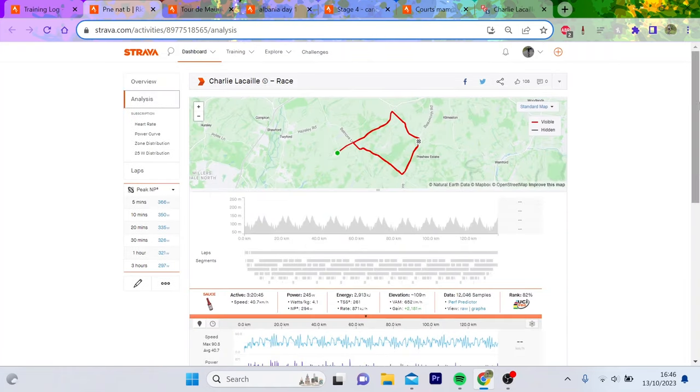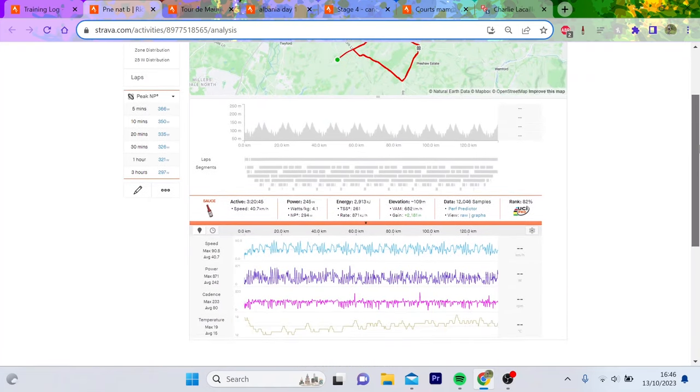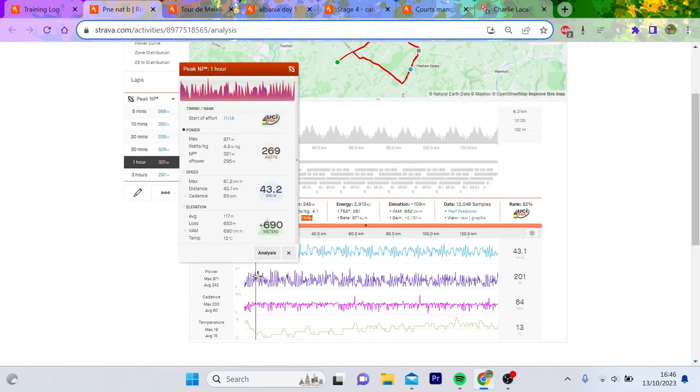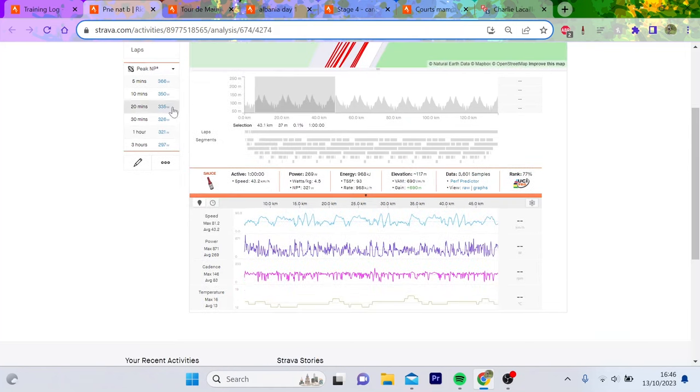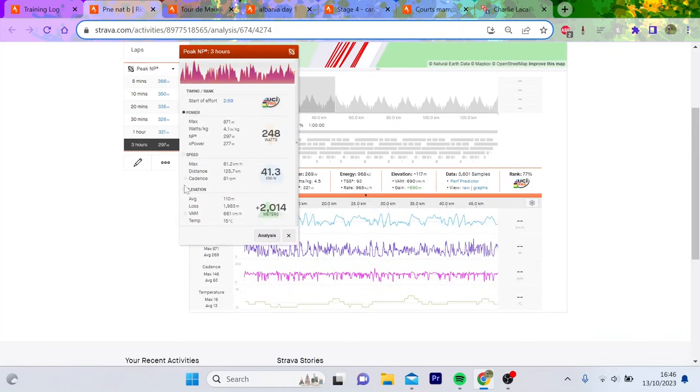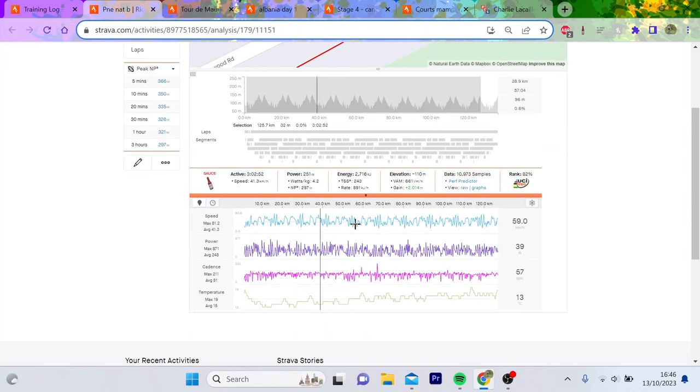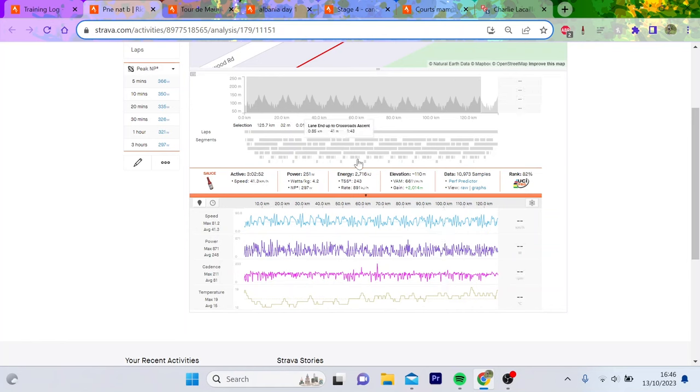You can see straight away the normalized is just bananas. An hour at 321, we had three hours at 297 normalized. That stuff seems on the surface of it quite crazy, but I think there are some interesting points explaining why UK racing is like this.